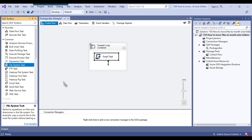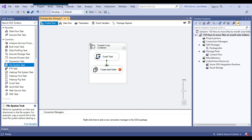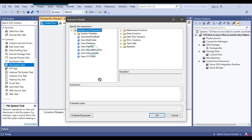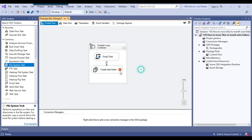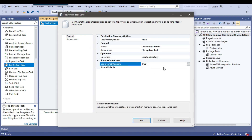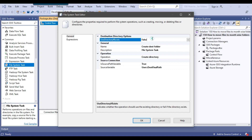Next, I add a file system task called 'Create Folder' connected from the script task. On the precedence constraint, I set the condition to expression and constraint, with the expression: should_move_file == true — so the next task only executes when a file needs to be moved. I configure the file system task with operation 'Create Directory', source path variable set to dest_final_path, and UseDirectoryIfExists set to true so it won't error if the folder already exists.